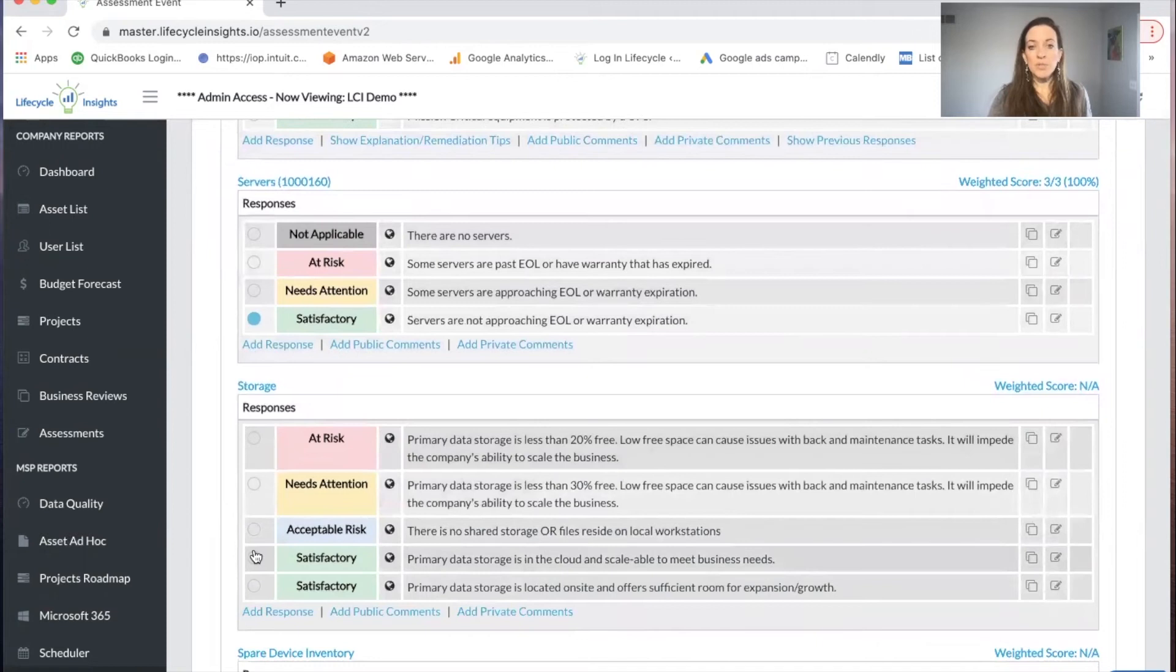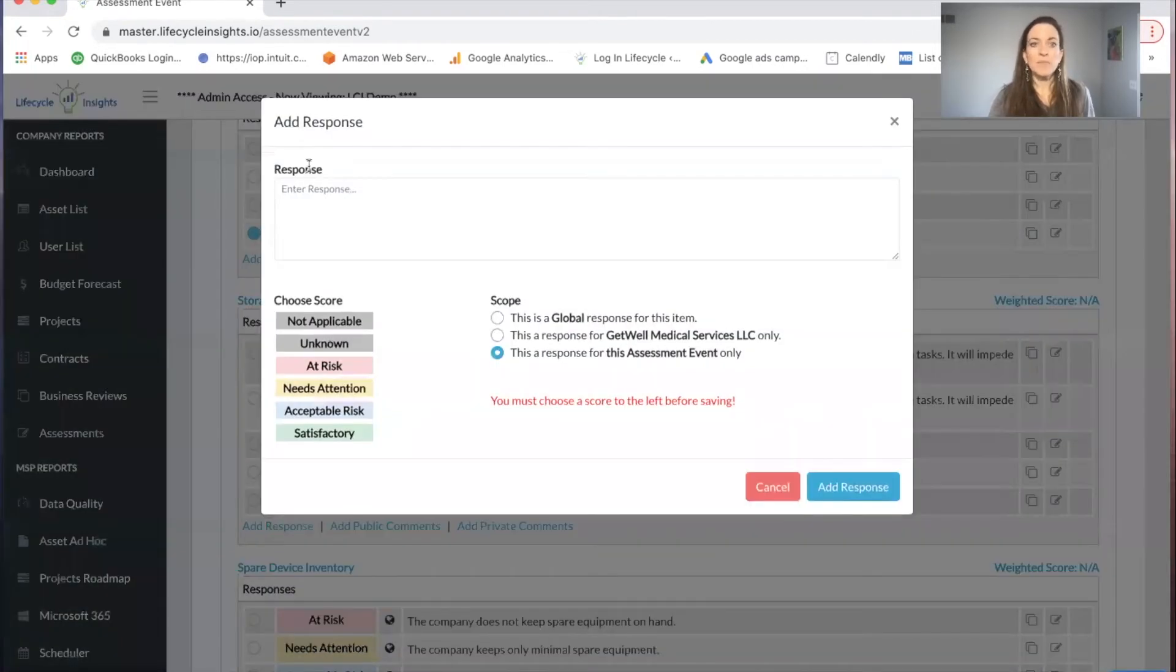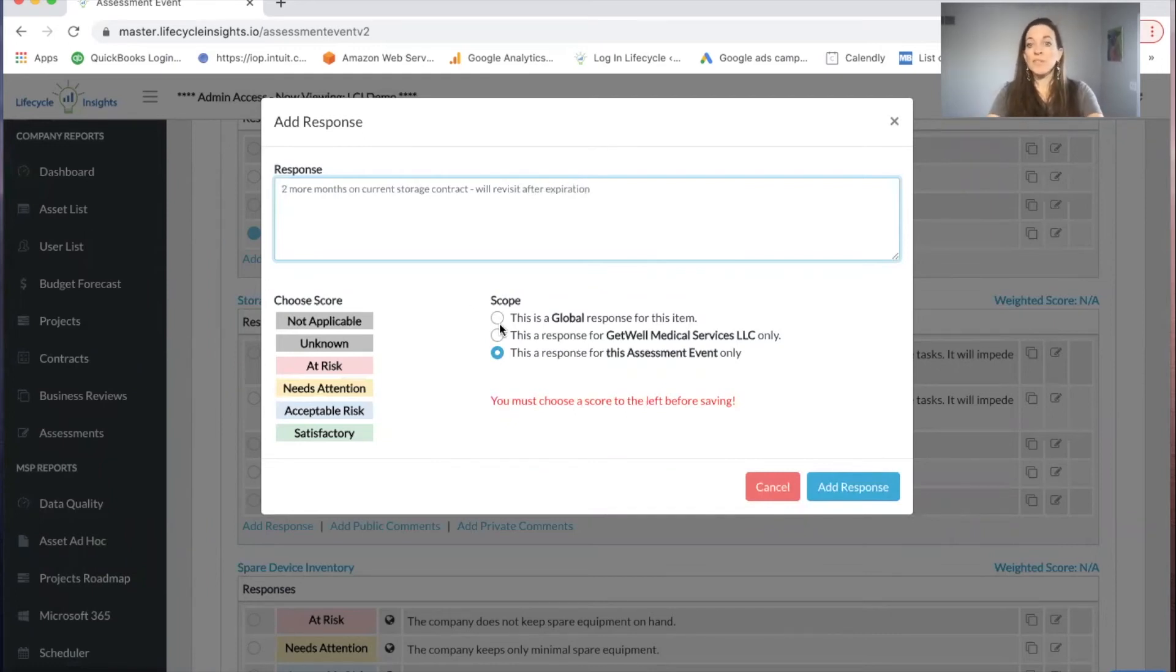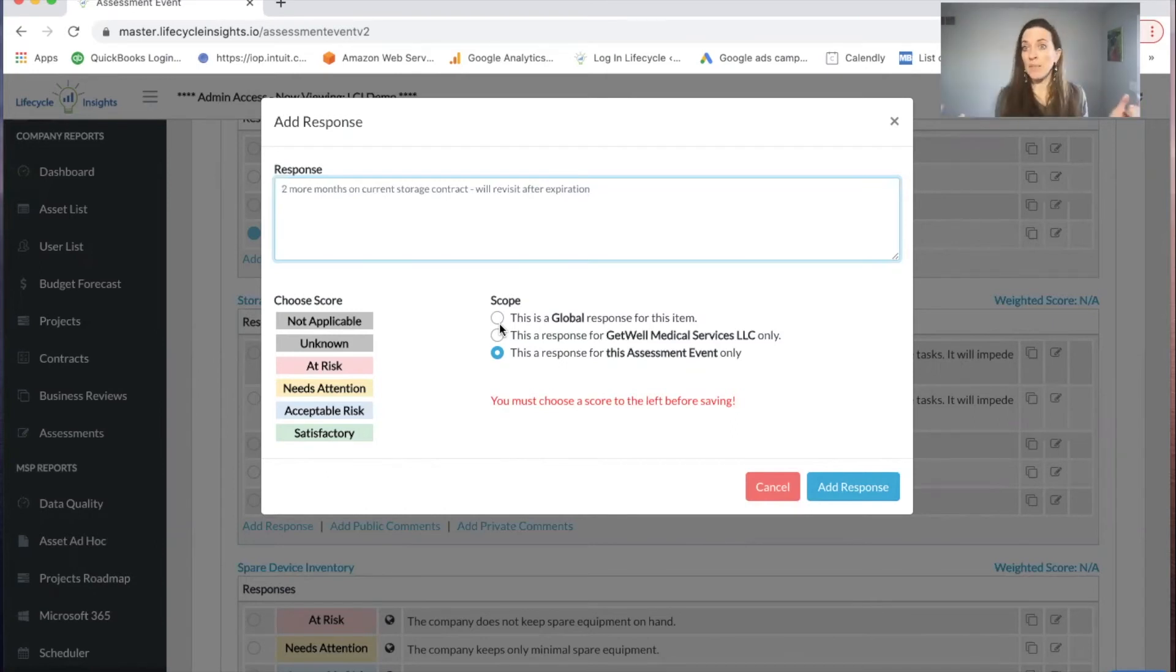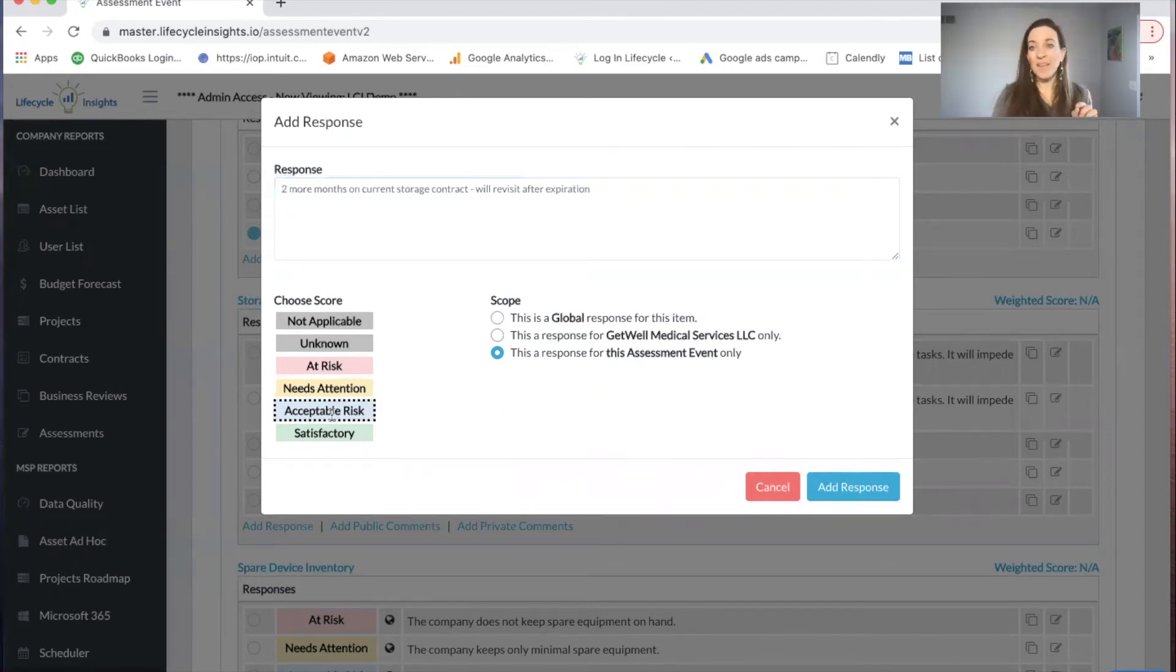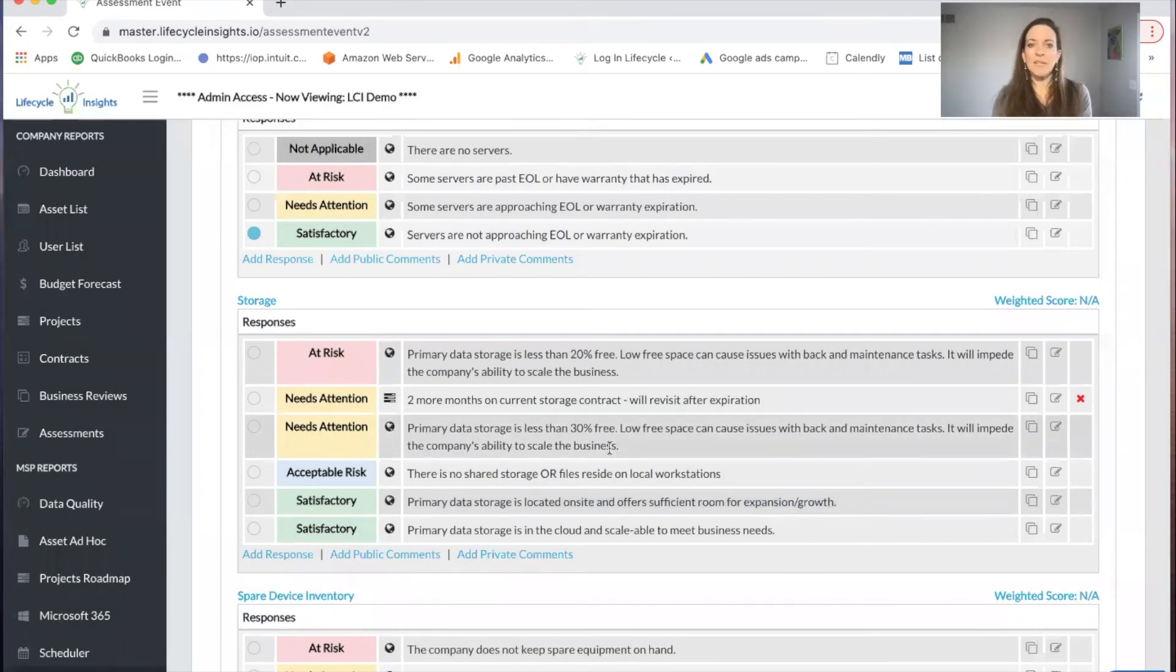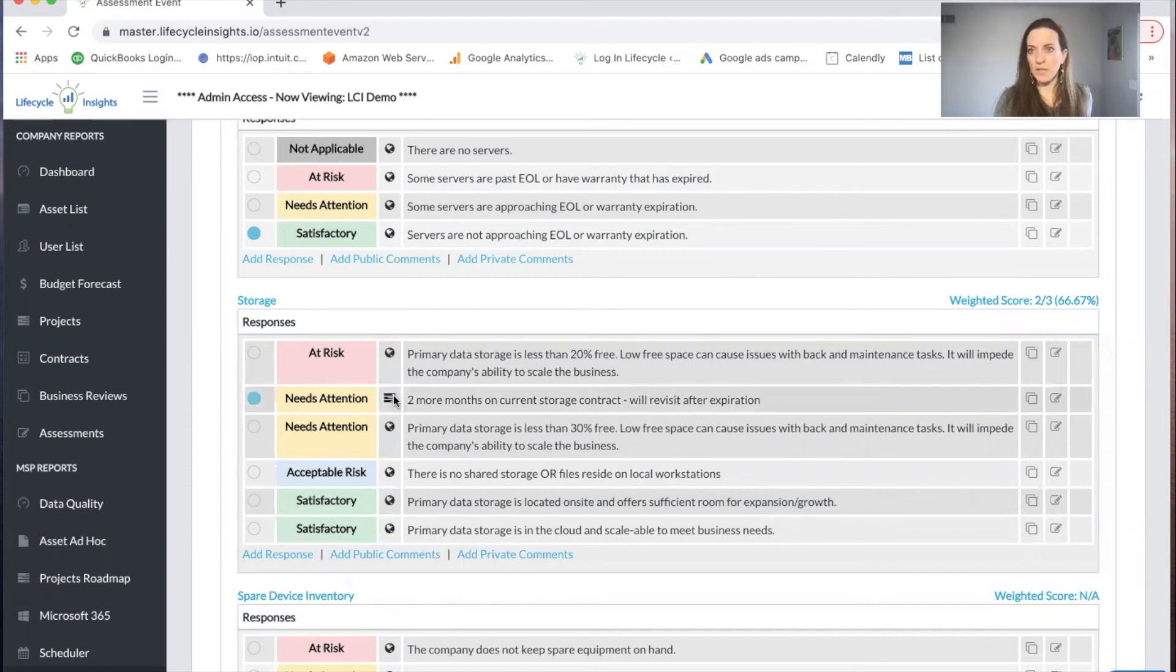Maybe I come to storage, and I want to add a response. Maybe this is two more months on current storage contract, we'll revisit after expiration. This could be a response that you're going to share across all your clients. It could be you want this response to show up every time you do an assessment for get well medical services, or maybe I just want it for this particular event. I'll say it needs attention because I know I'm going to need to do something with it. I'm going to add that response, it immediately pops up as an option. You can also see that there are different icons so that you can immediately determine this is for this particular assessment.